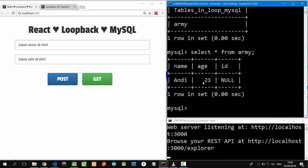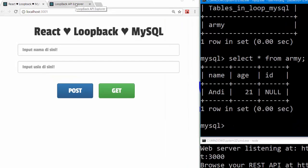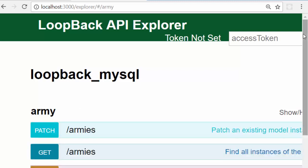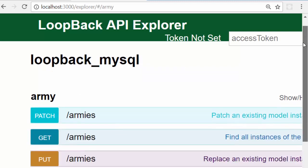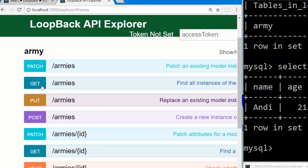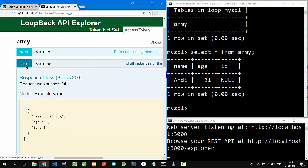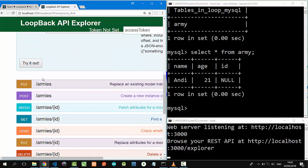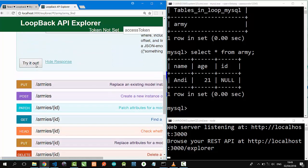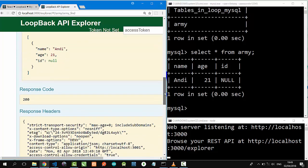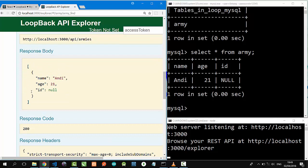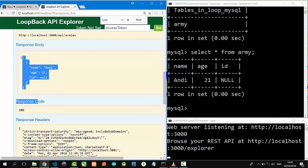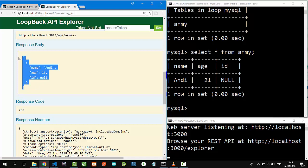I have activated my Loopback server at localhost 3000, and if we open it on browser localhost:3000/explorer, we can see I have created an army model here. Click, and there is API documentation on Loopback API explorer. Click GET /armies, and we will try it out. This is the response: Andi 21. Nice.